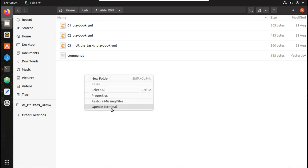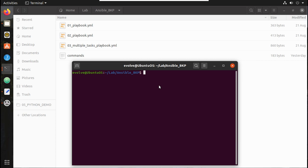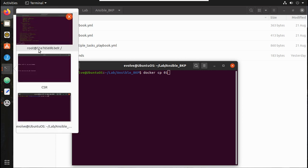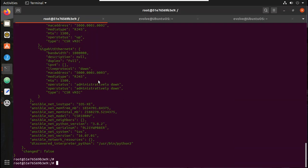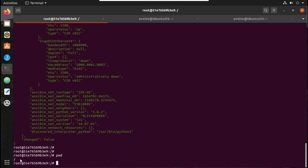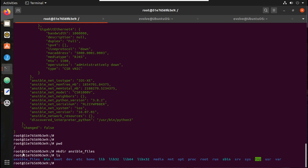We will open a terminal here. Before running 'docker cp', I will first create a folder inside my container — 'mkdir ansible_files'. You can see 'ansible_files' is there now. I will go to that folder.